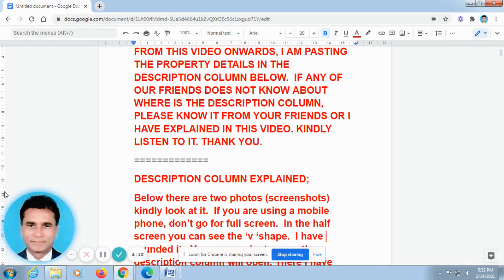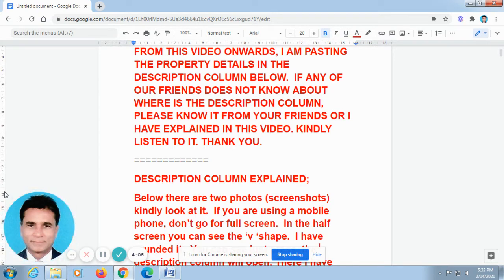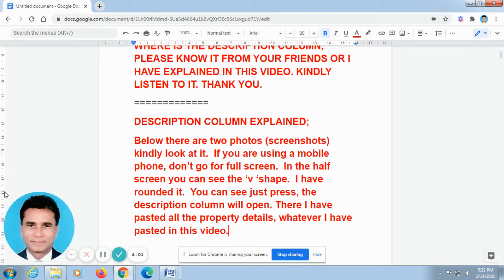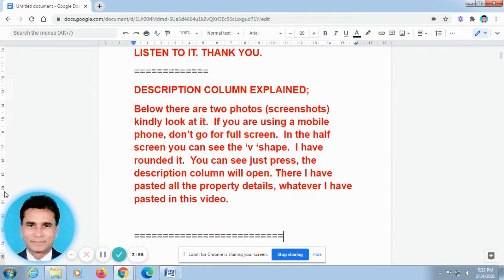Some of our friends asked me where is the description column in your video. Better you check with your family or friends. Or else, now I will explain where is the description column in our video.